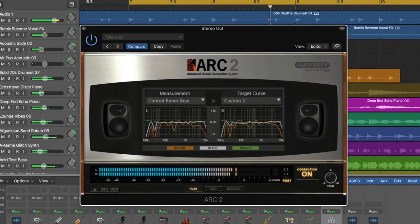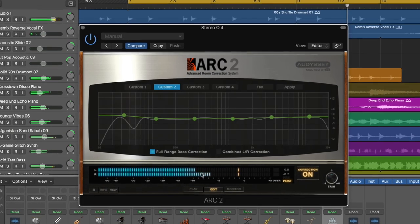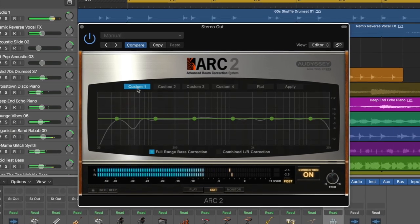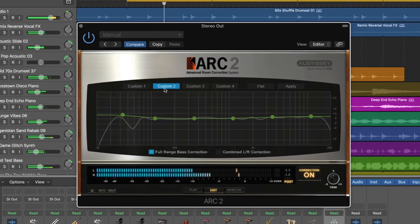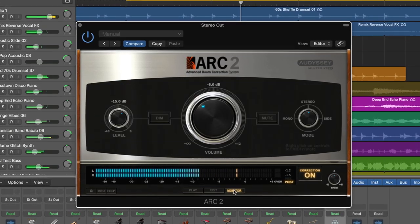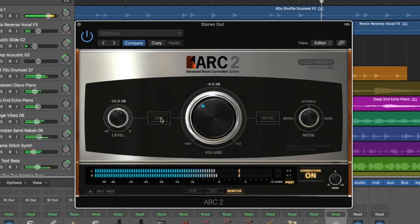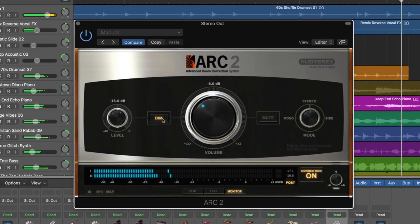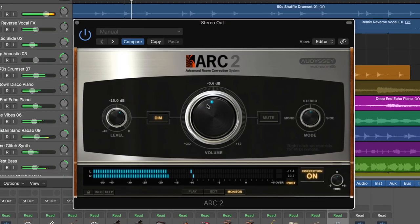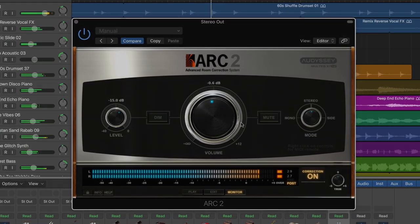Now we'll show you how quick and easy it is to go through the measurement process with Arc 2.5 and get amazingly accurate room correction in just a few simple steps.